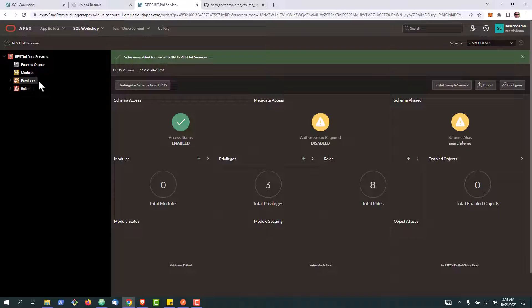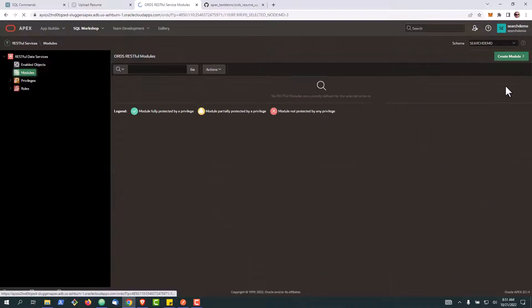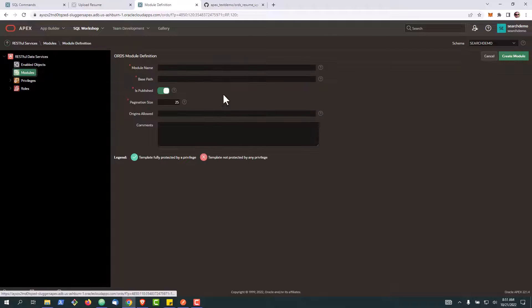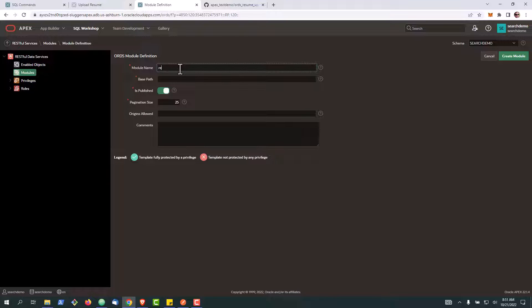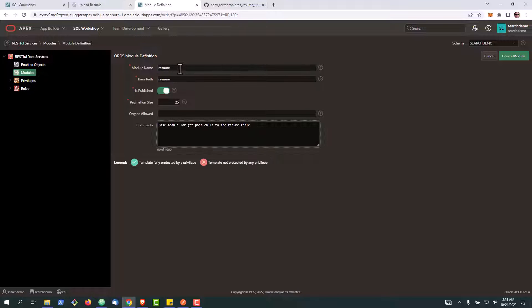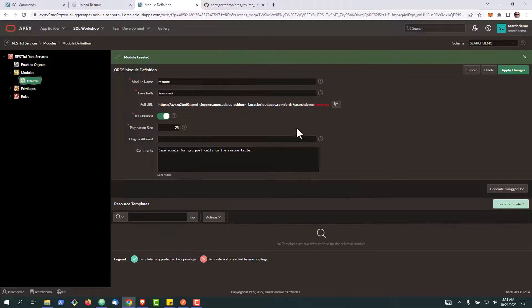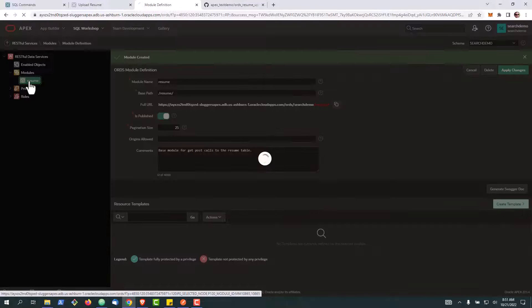The first thing we need to do that is to click on modules and we'll go ahead and create a new module. We'll call this resume and create it. With the module created now we're going to go over here and we're going to create a new template.